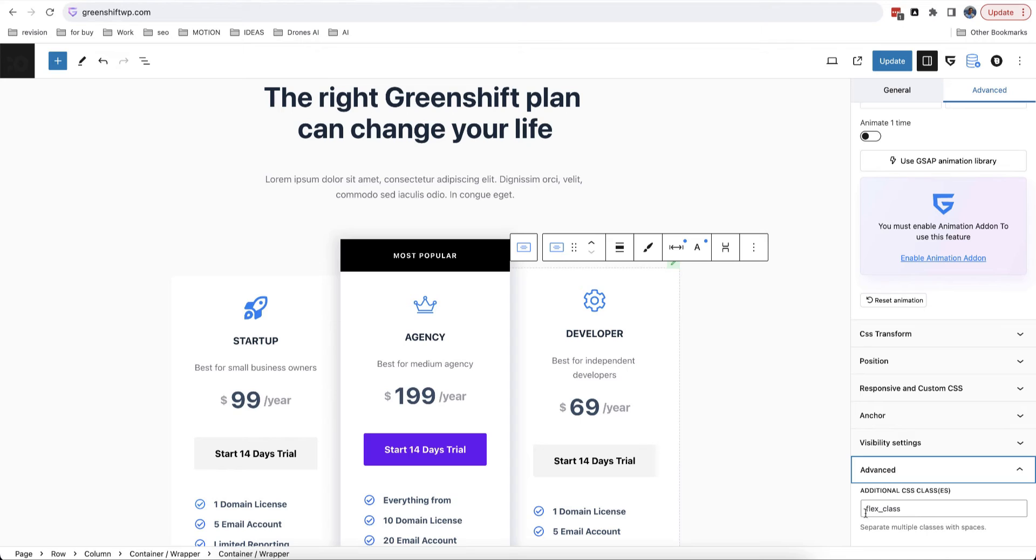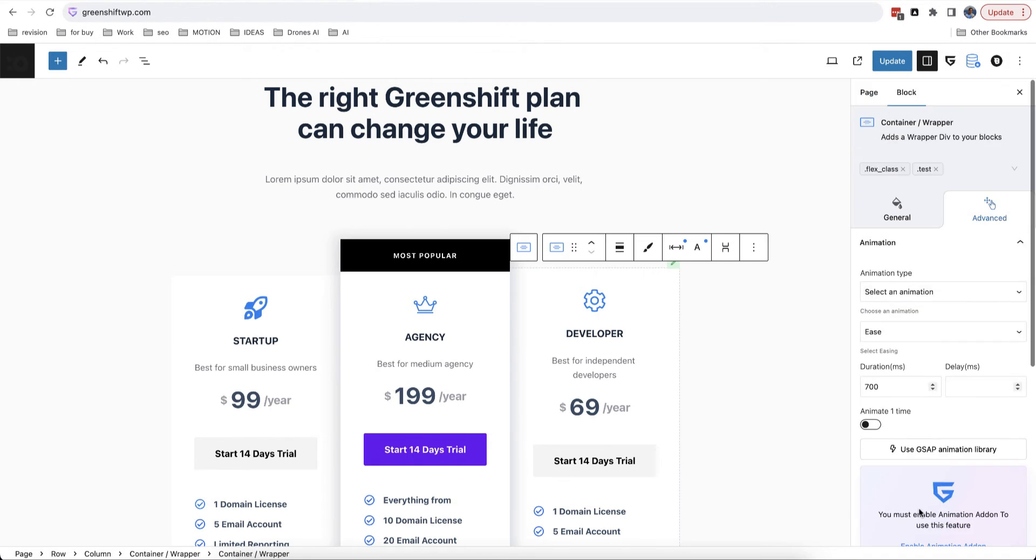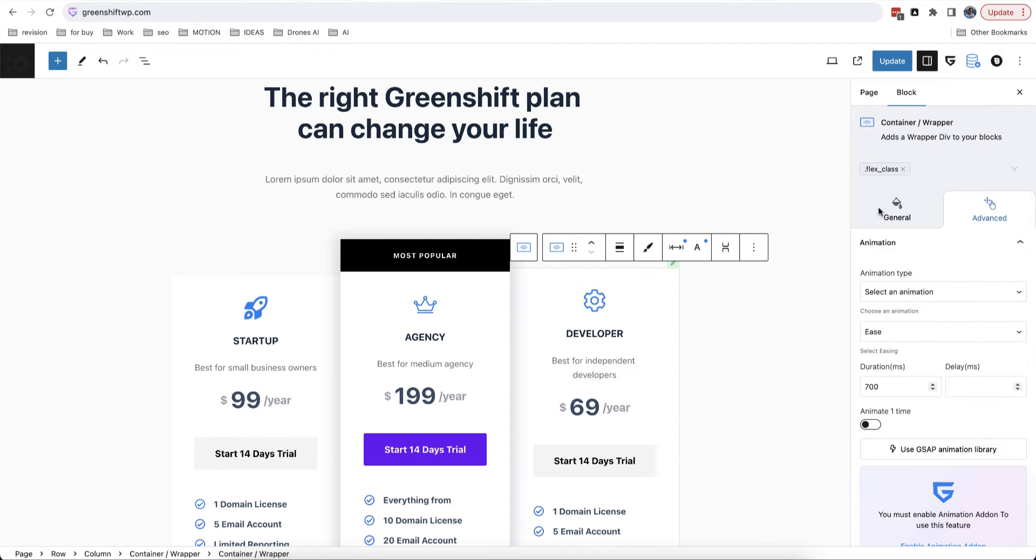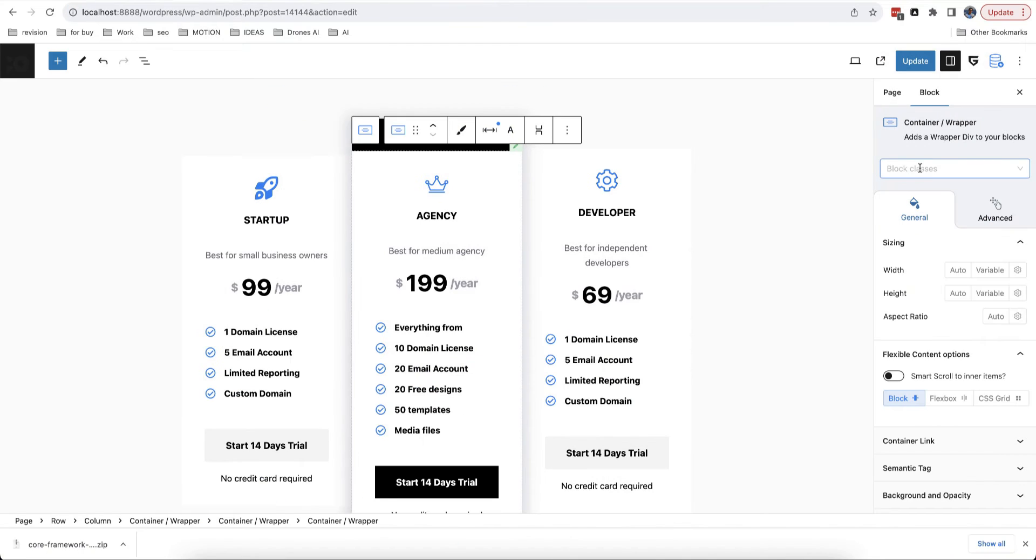First of all, you can add classic classes which are the same as when you add them from advanced panel of blocks. For example, if I add new class from advanced panel, you will see them also in our class selector. And opposite, if I add or remove class in selector, it will be removed in classic panel.